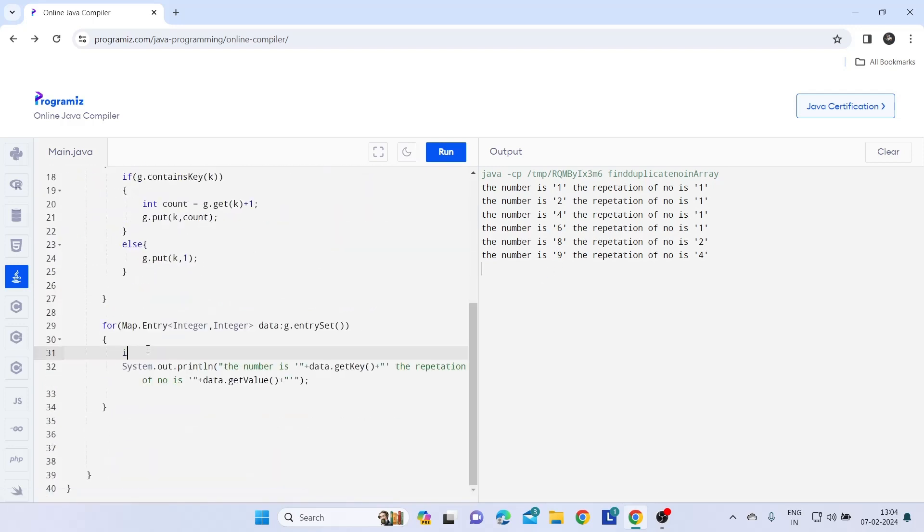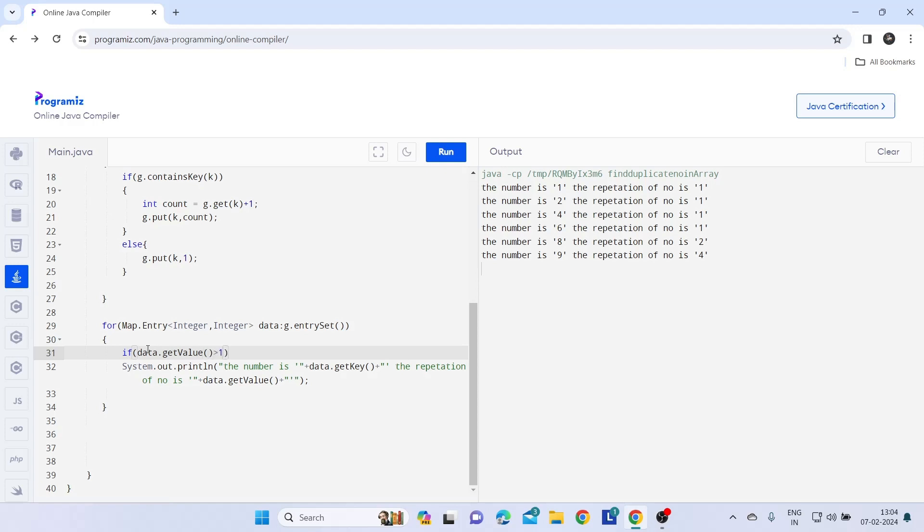If data dot getValue is greater than one, then only print. So just I add this statement which prints only the repeated one.